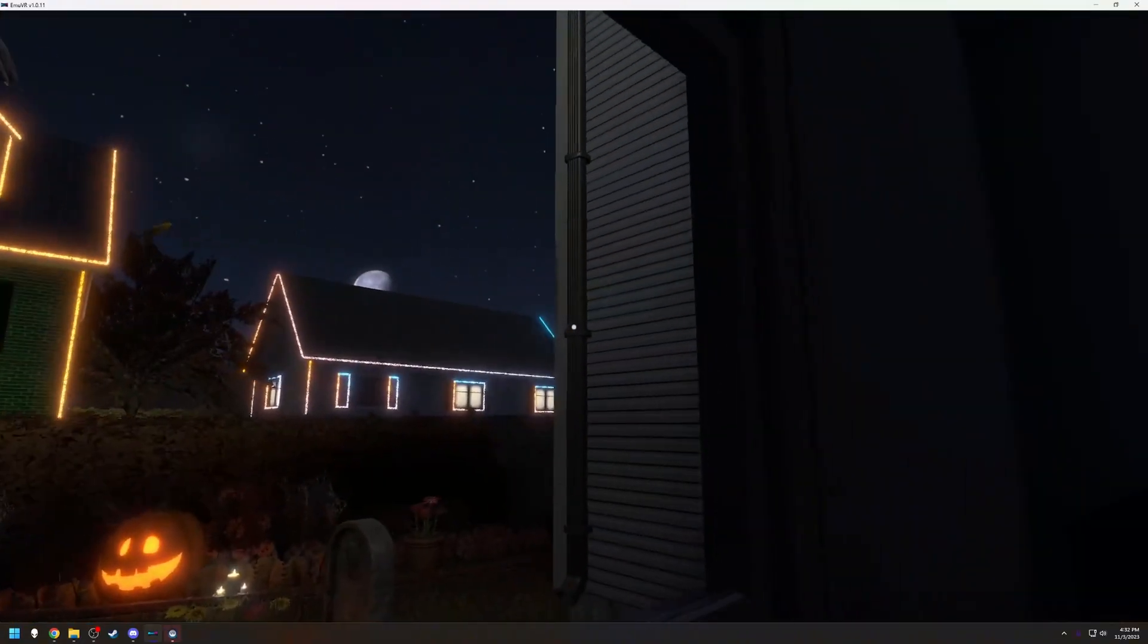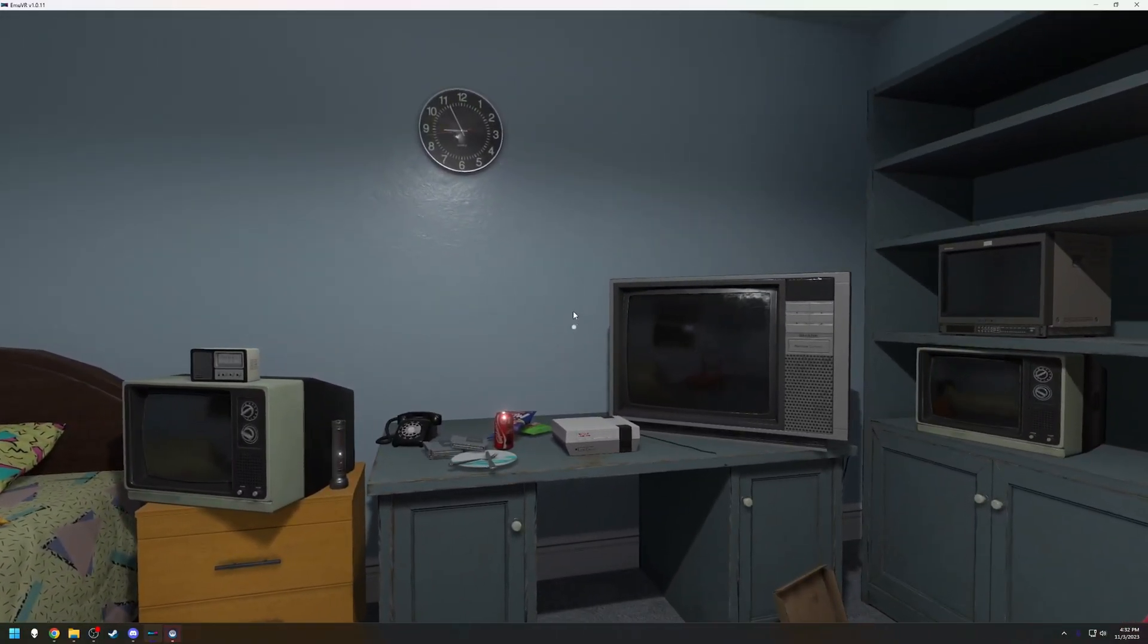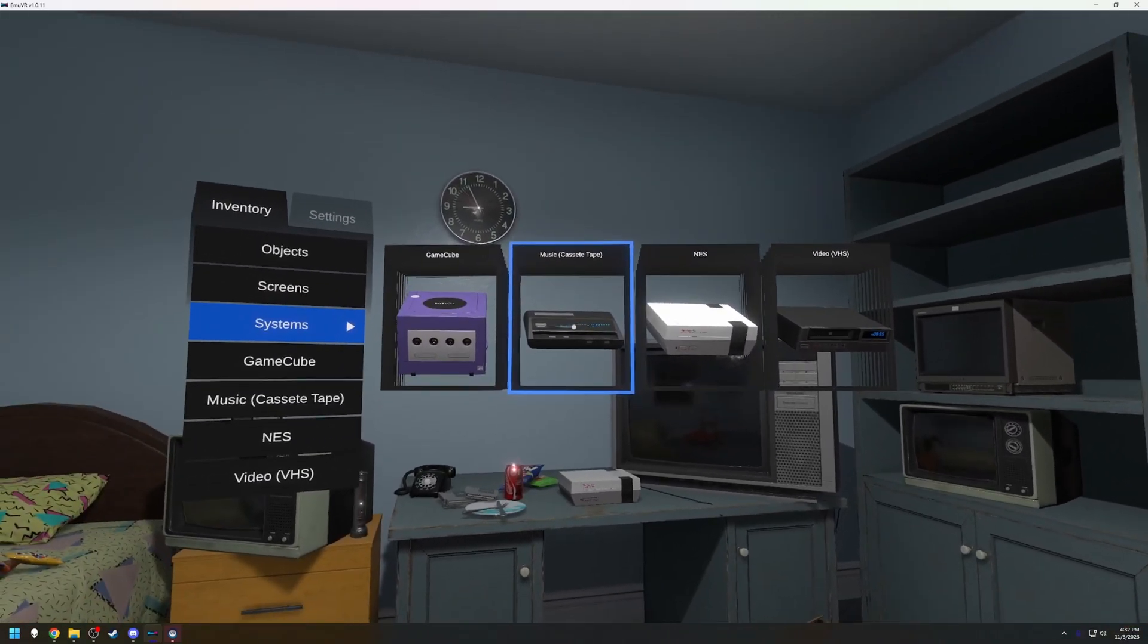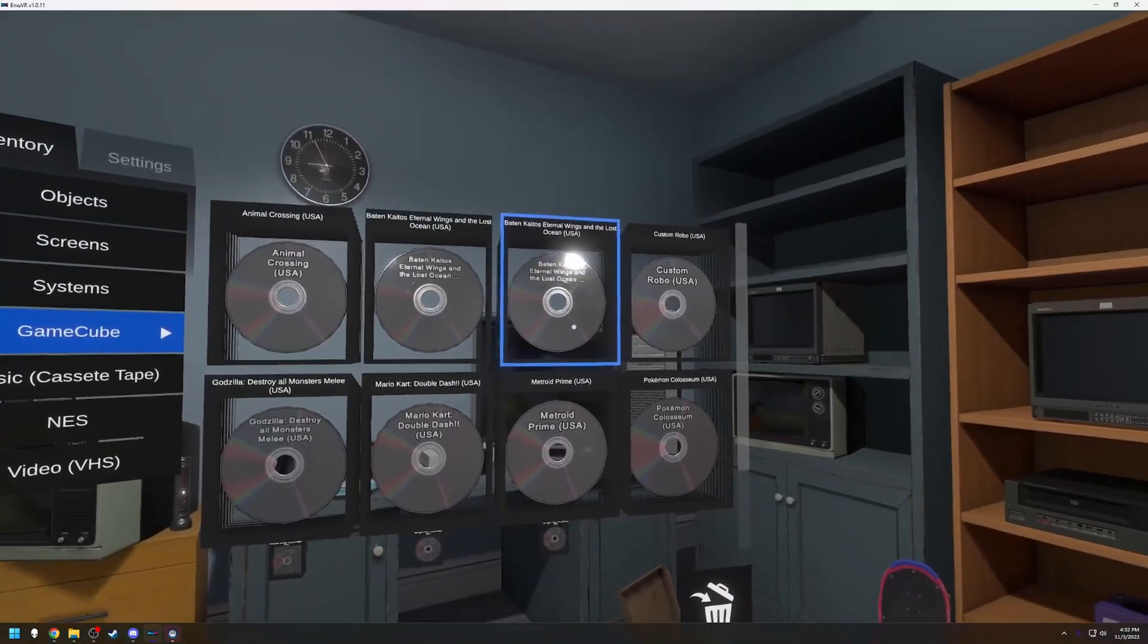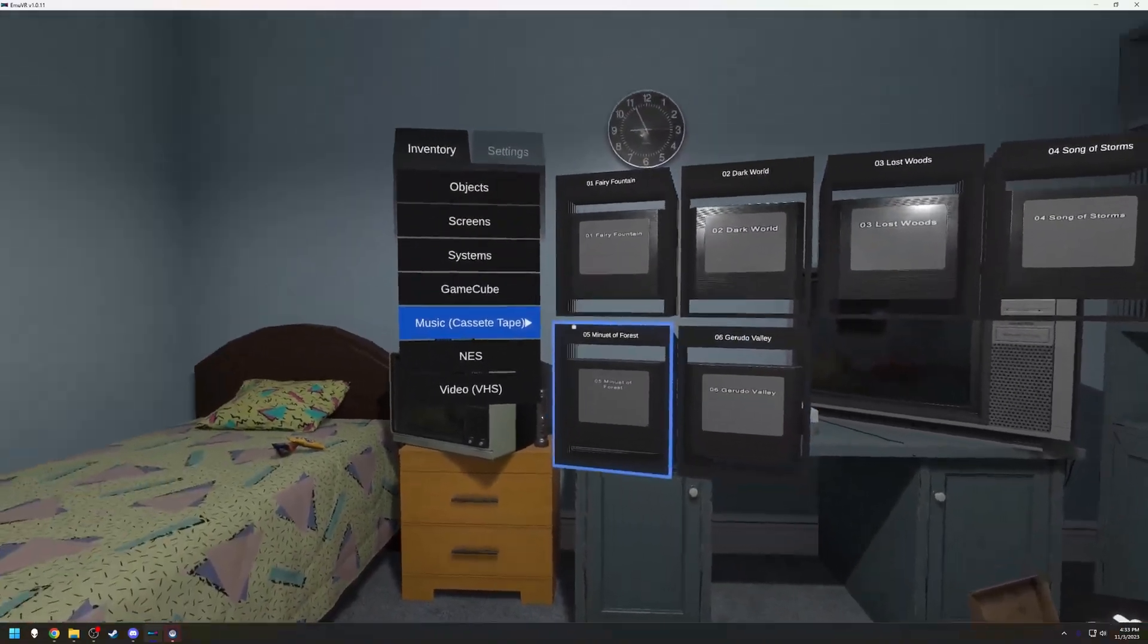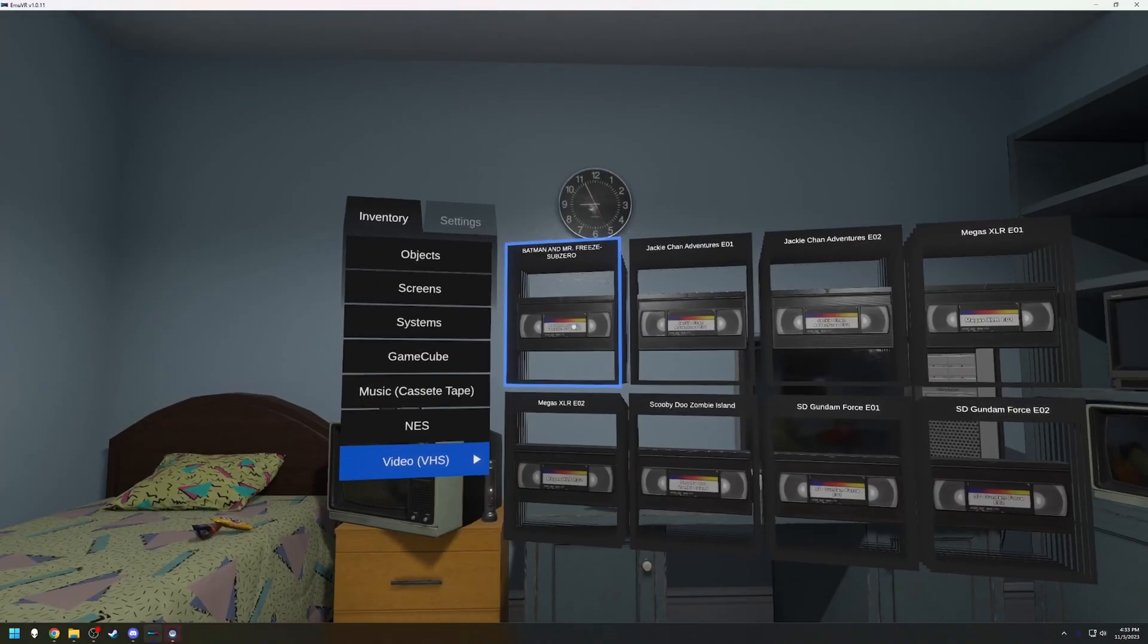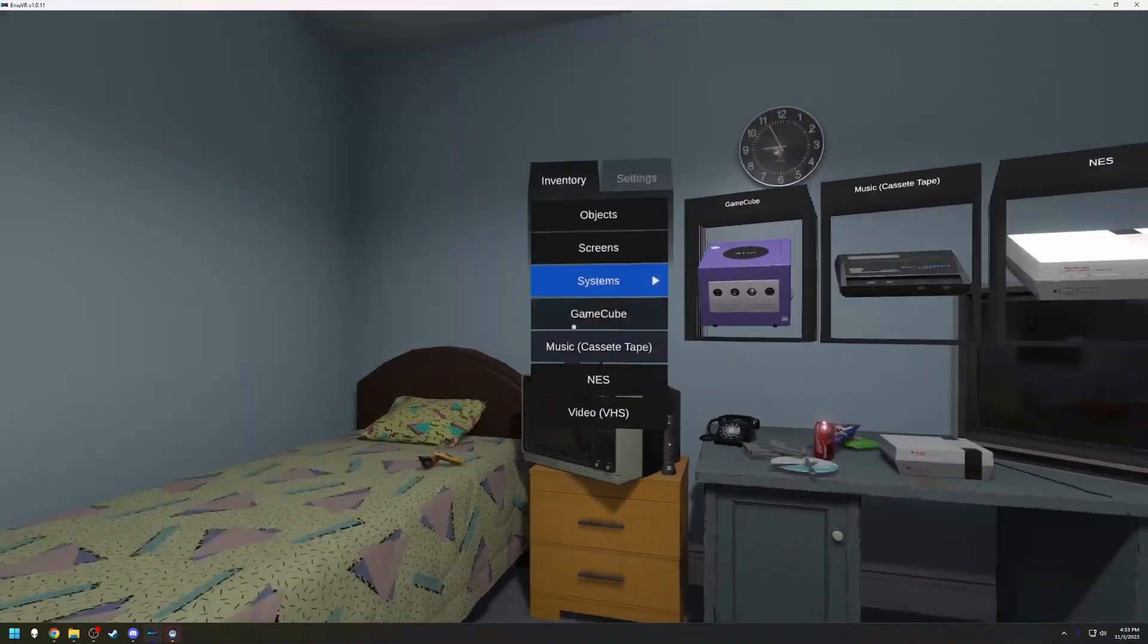Let's open EmuVR again. See, it's nighttime now, everyone's house is lit up, that's pretty cool. Now when we hit tab under systems, we have GameCube, Nintendo, a music player, and a VHS player. We click on GameCube, here's all of our games. Same with the music, each track is its own cassette, kind of annoying but not the end of the world. Here's our Nintendo cartridges and our VHS tapes. None of these have any art, so that's the new problem we're having.